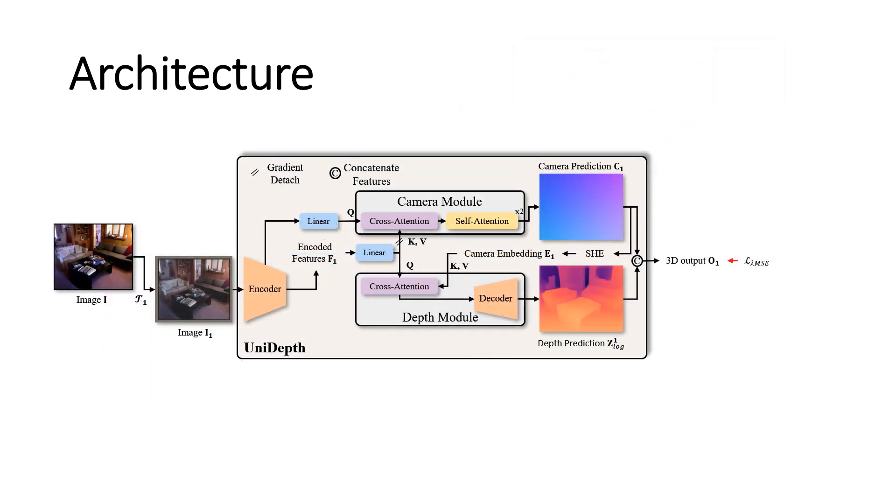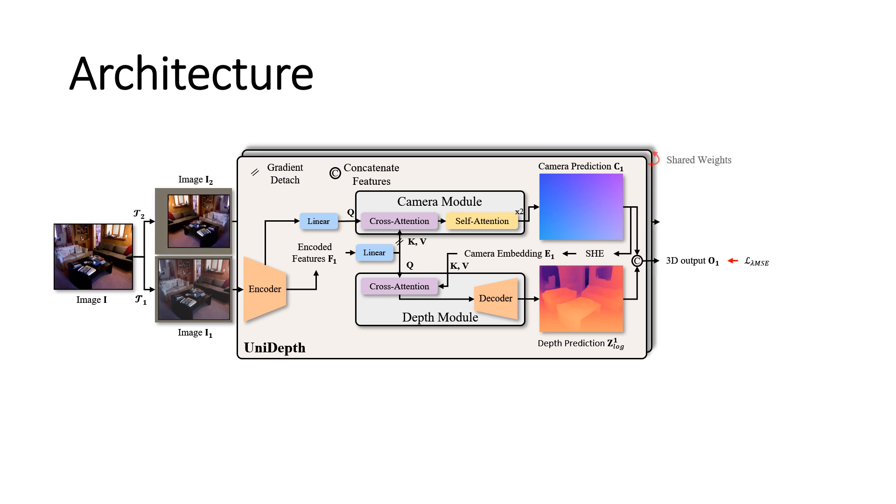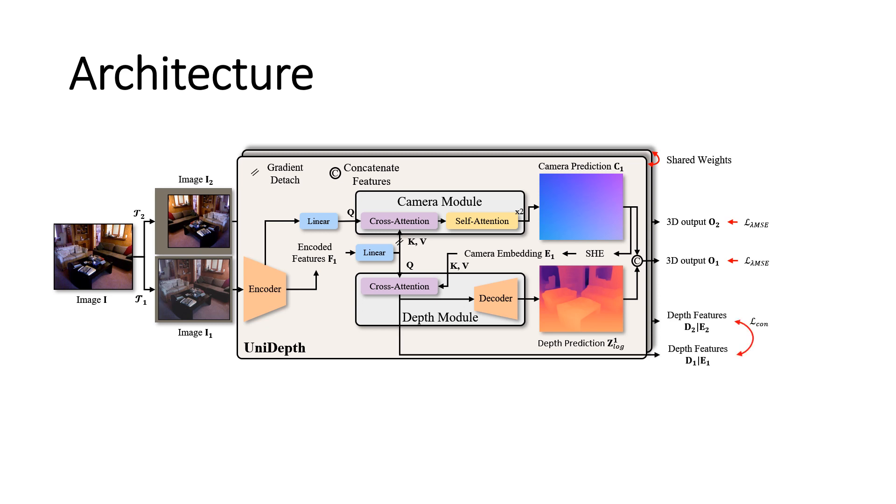In addition, we propose a geometric invariance loss. In particular, we have a Siamese structure of UniDepth with different augmented images. It is important to remember that different augmented images correspond to images captured by different apparent cameras. Then, we enforce depth features conditioned on the camera to be consistent in the regions that match the original image. By doing so, we speculate that the depth features, once conditioned on the camera, should contain identical information from an identical scene captured by different cameras.